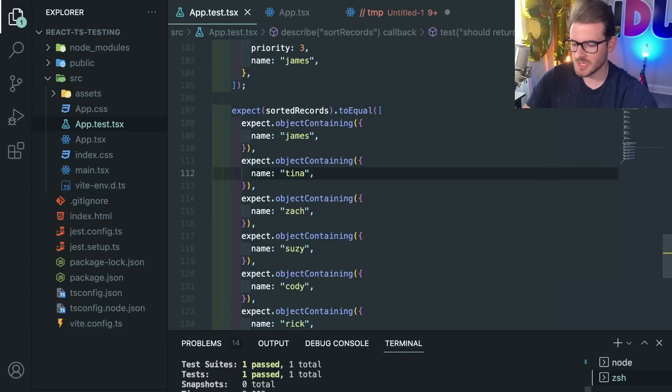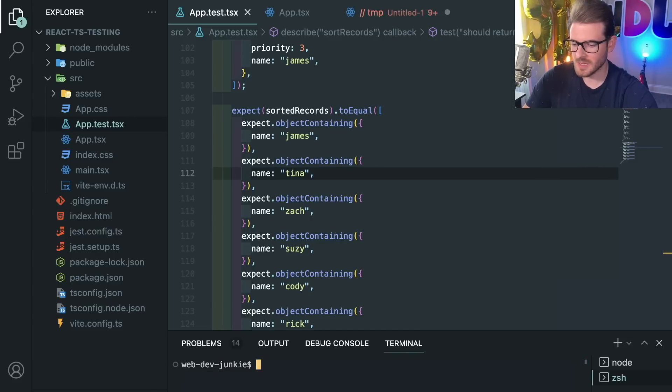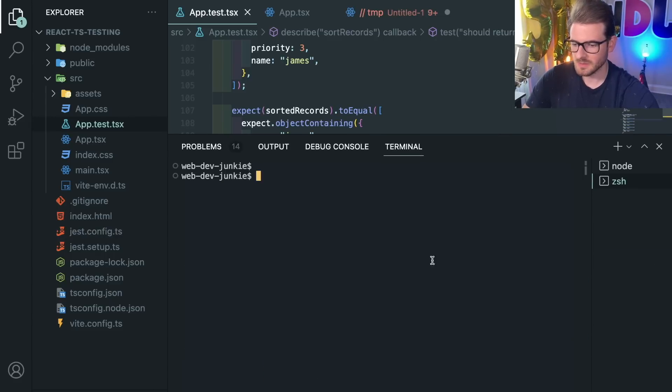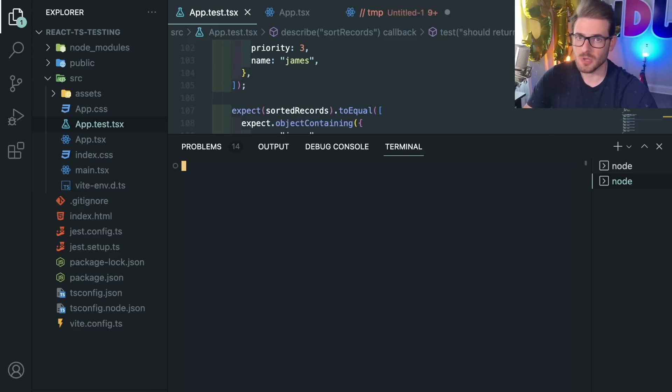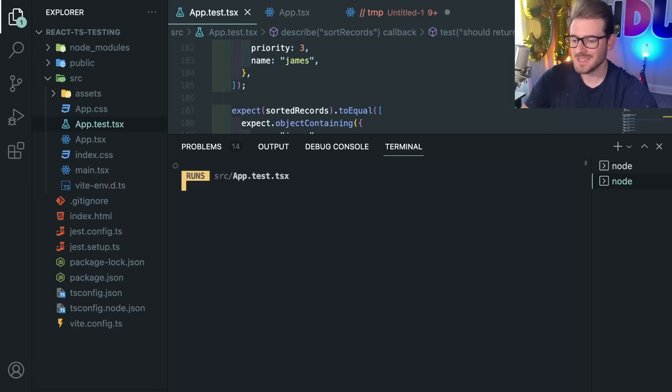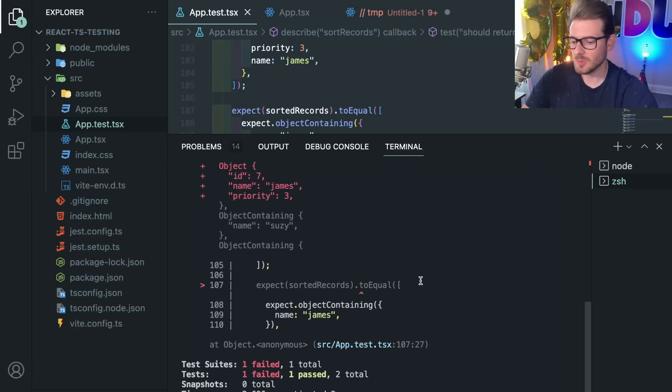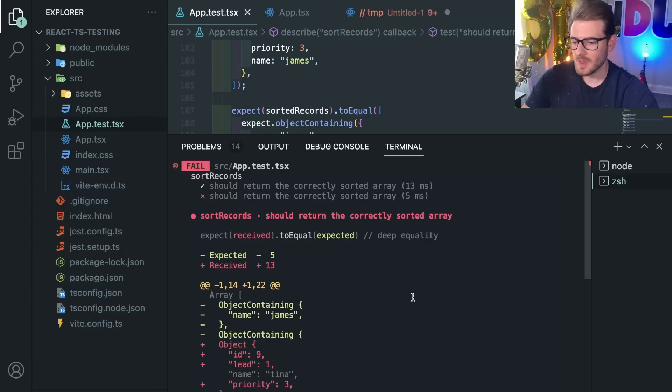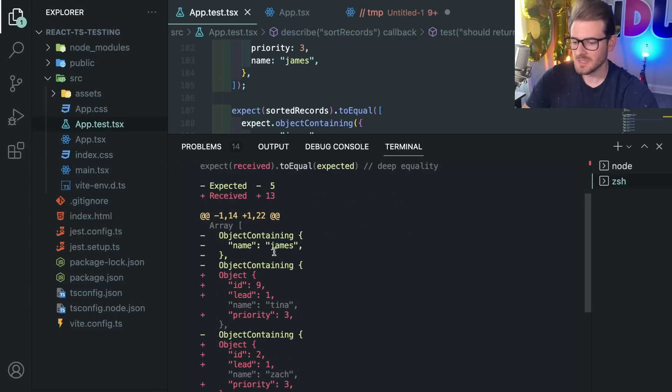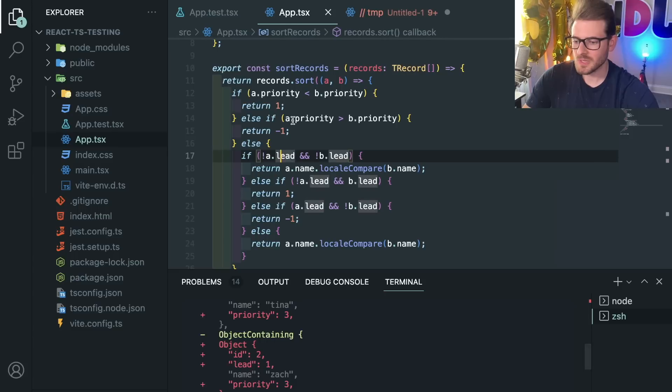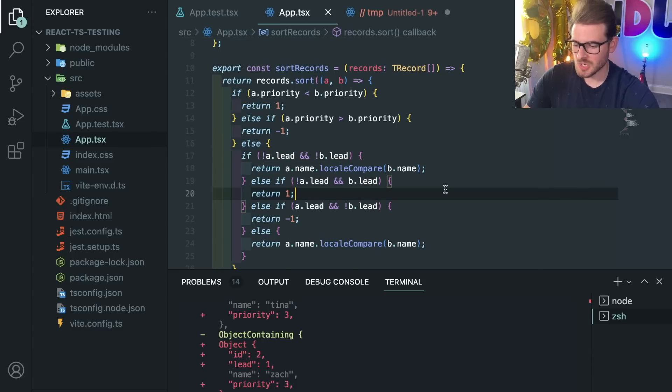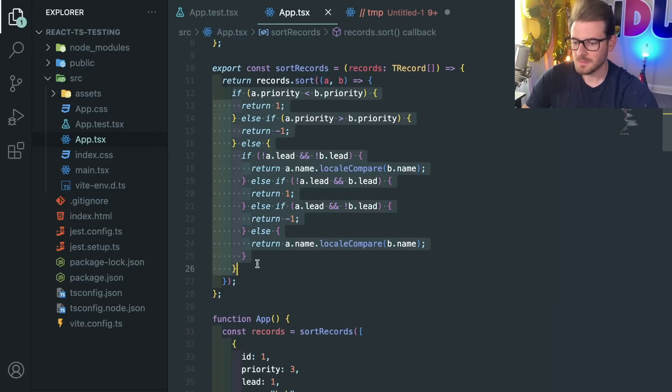But as I mentioned and as I demoed, if I were to run this test, the first one's going to pass because we already saw that it works fine. But the second test that I just added is more than likely going to fail because it's expecting James to come first but we're getting back Tina.